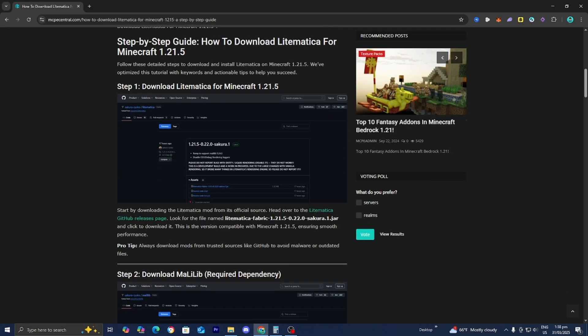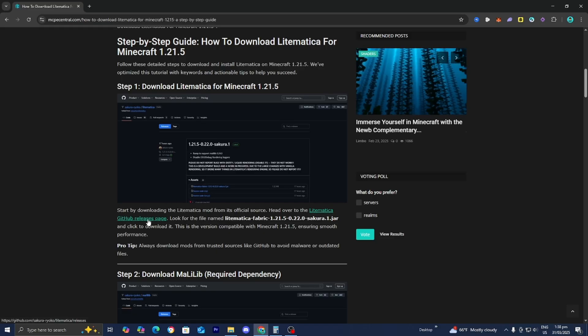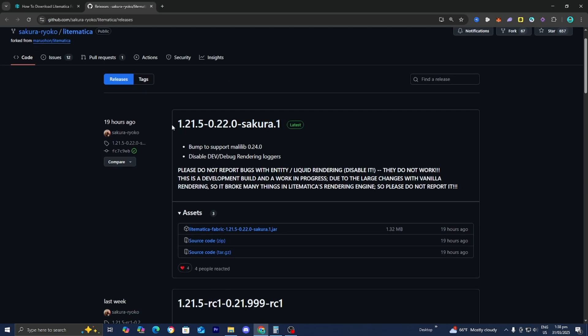Step number one is to download Litematica for Minecraft 1.21.5. What we need to do is press on this blue link that says Litematica GitHub Releases Page. It is going to bring us to the GitHub page of the Litematica download. All we need to do is select the most latest version, and as you're able to tell, it will say Minecraft 1.21.5.